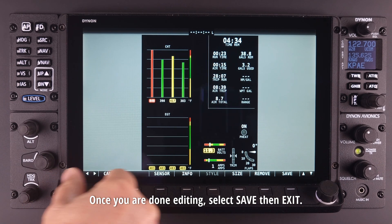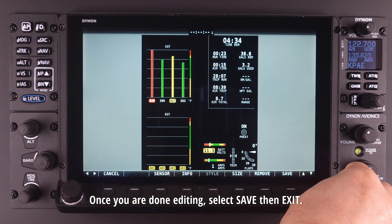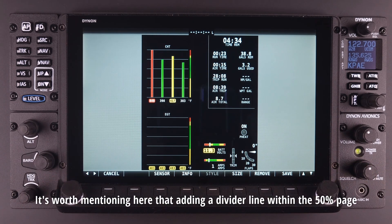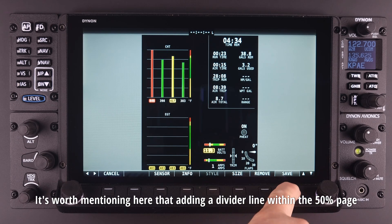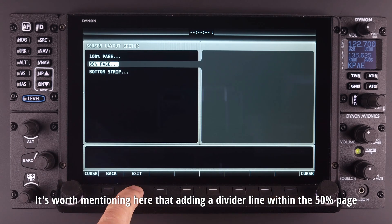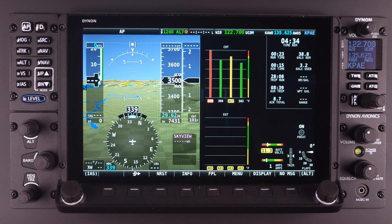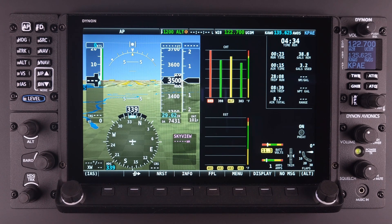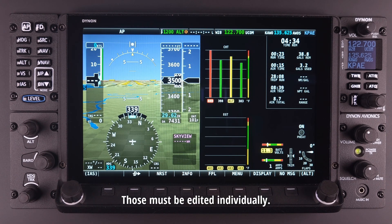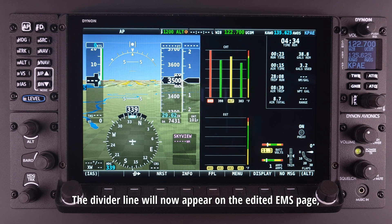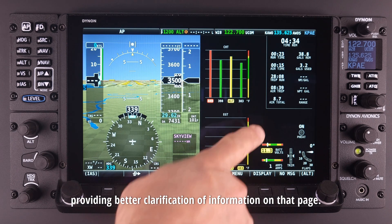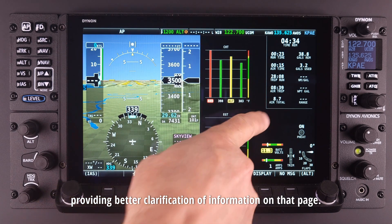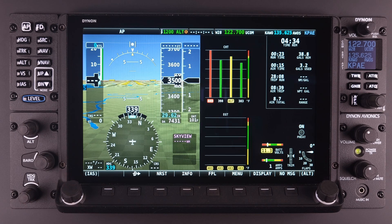Once you are done editing, select save then exit. It's worth mentioning that adding a divider line within the 50% page does not automatically add it to any of the other pages — those must be edited individually. The divider line will now appear on the edited EMS page, providing better clarification of information on that page.